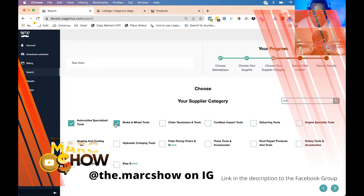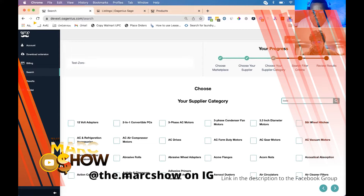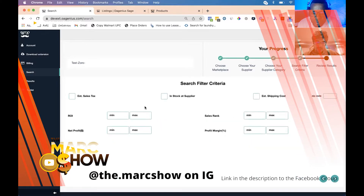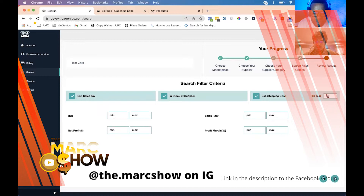You can choose up to 10 categories at a time. Once you've hit 10 categories you'll get a little error notification saying you've chosen the maximum. From here you click the next step, and on this next step you're setting your filters. You can choose to estimate sales tax, make sure the product is in stock at the supplier, and estimate shipping costs — for that you enter a zip code.